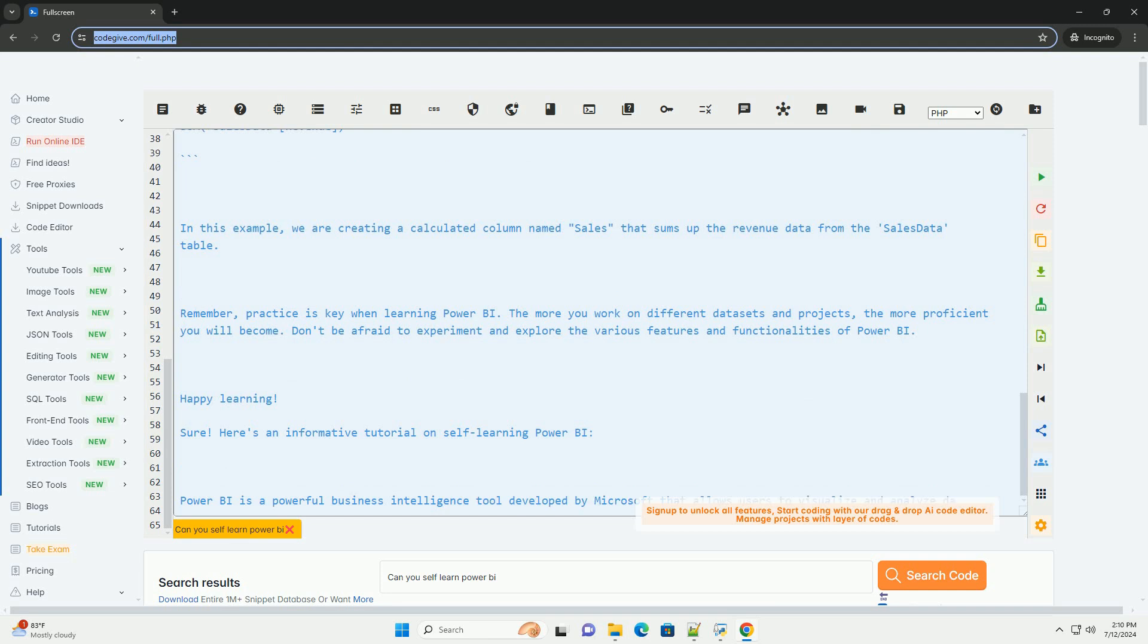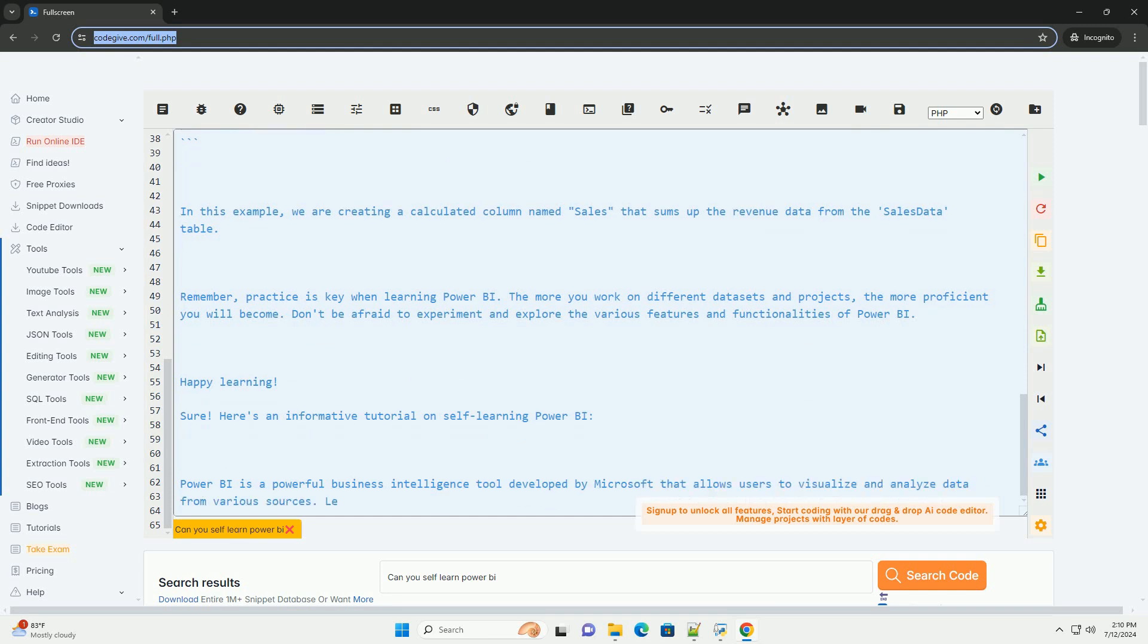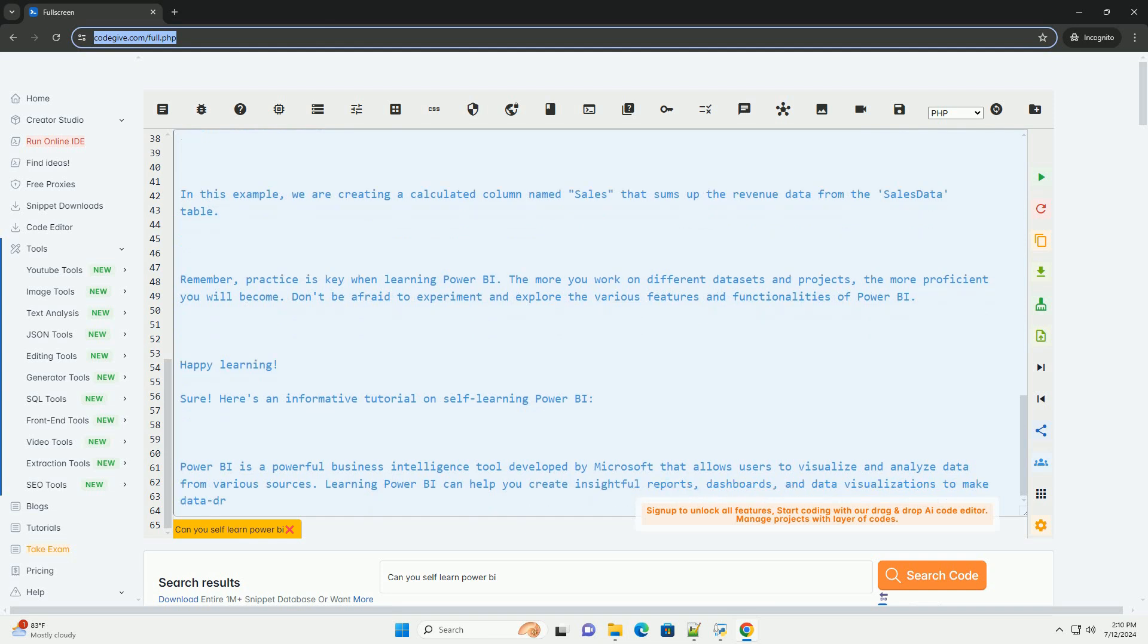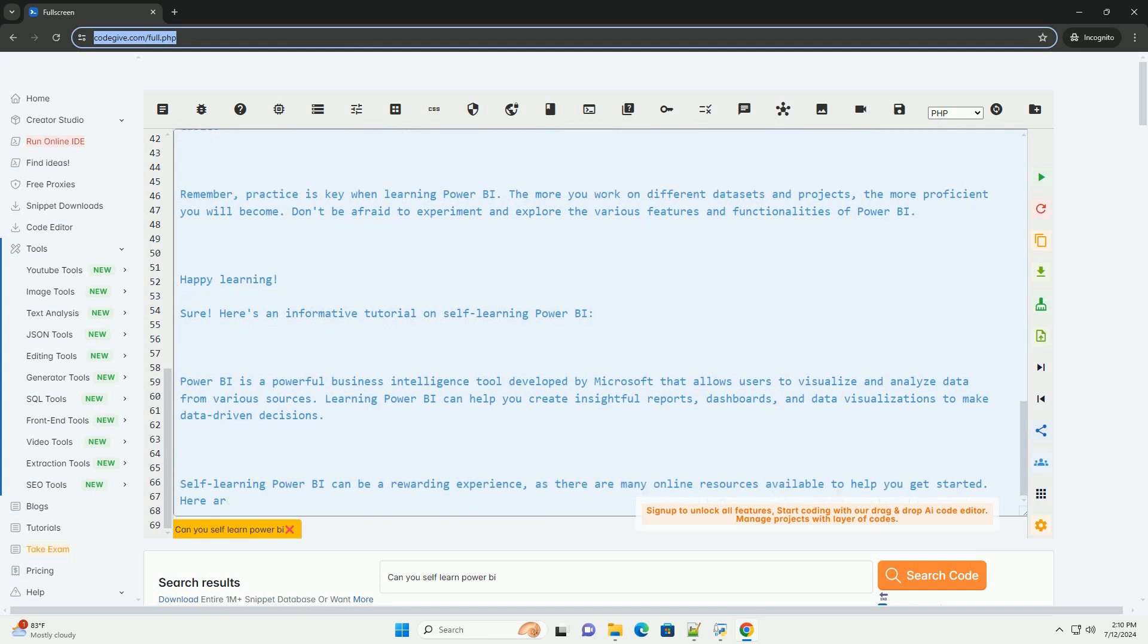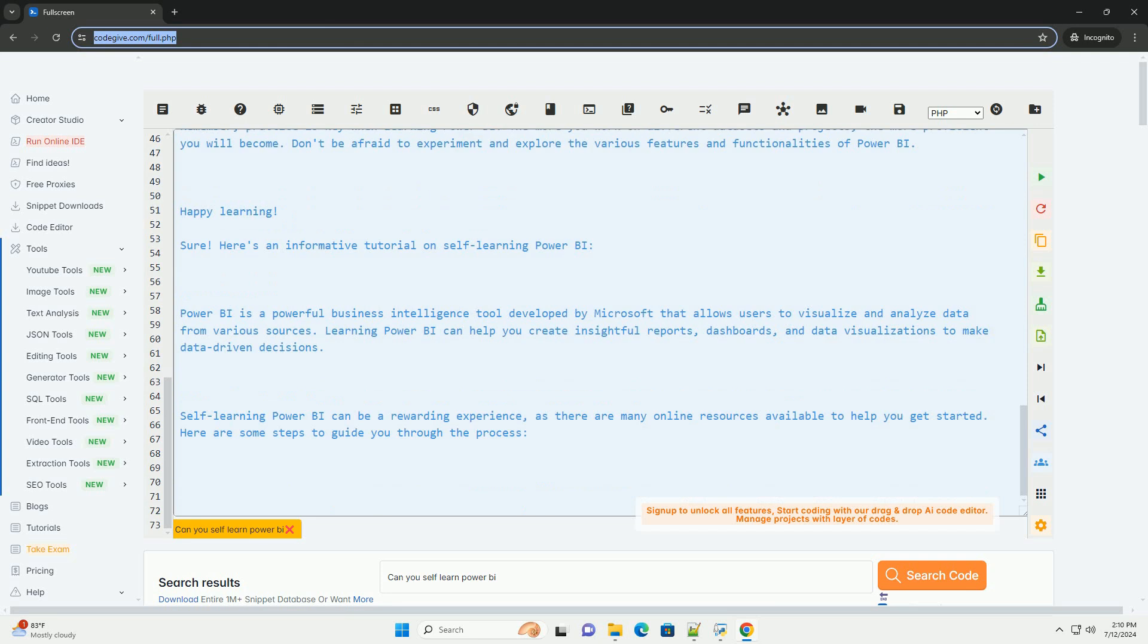2. Explore official documentation. Microsoft offers comprehensive documentation and tutorials on Power BI on their official website. Start by going through the Power BI documentation to understand the key features and functionalities of the tool.